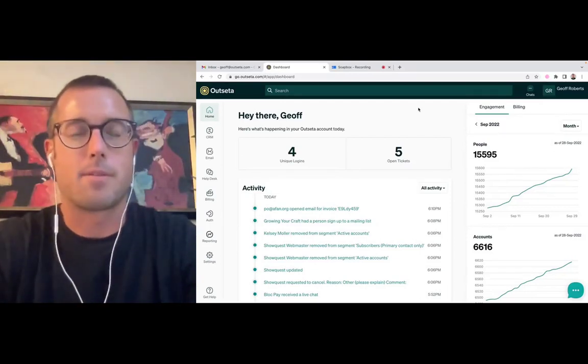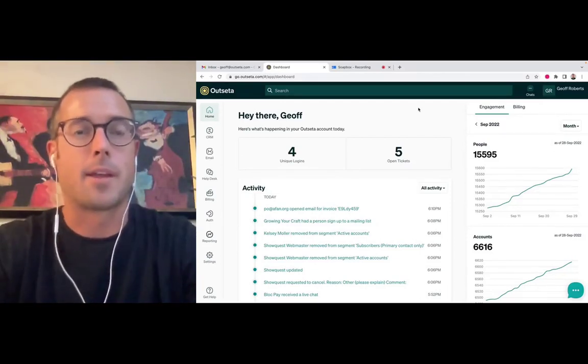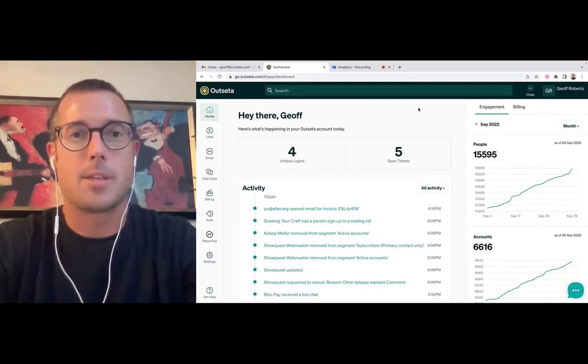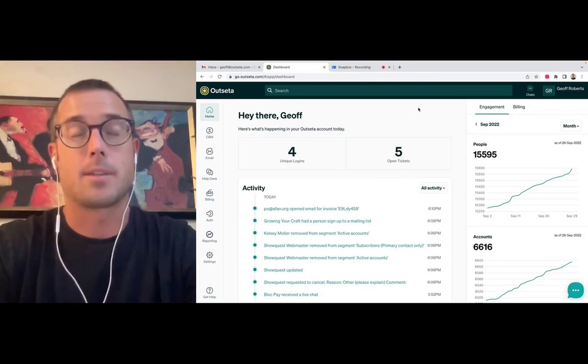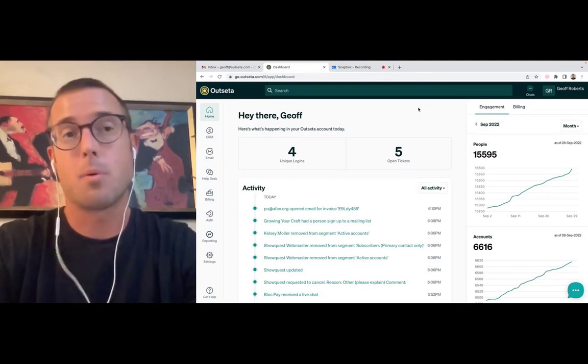Hey everybody, Jeff here from Outseta. Today I wanted to give you a quick overview of Outseta's customer billing portal.